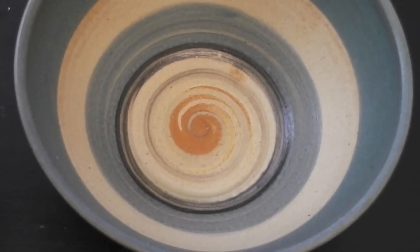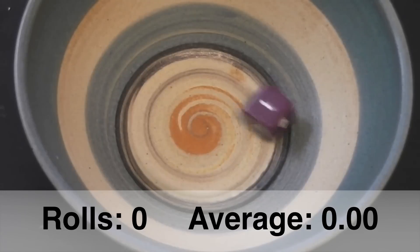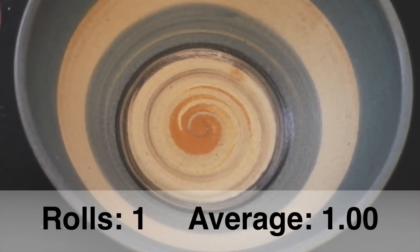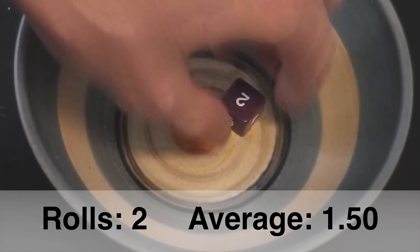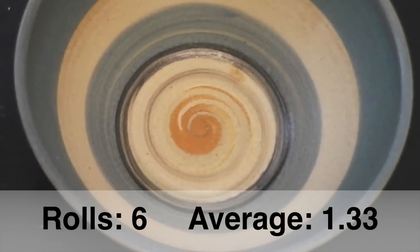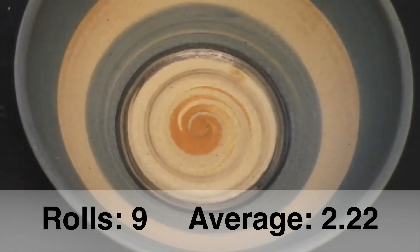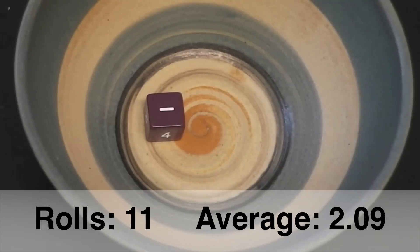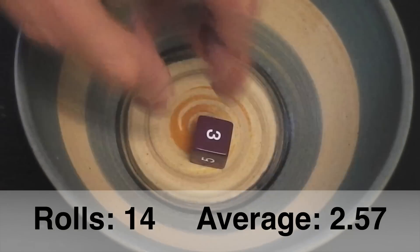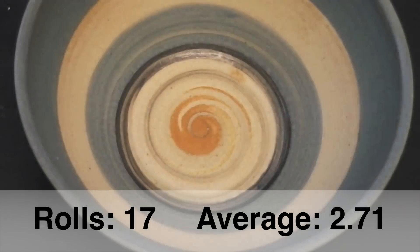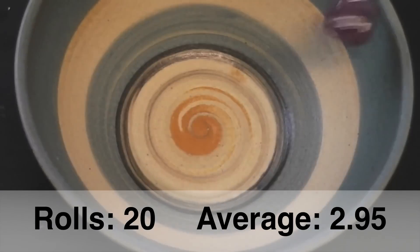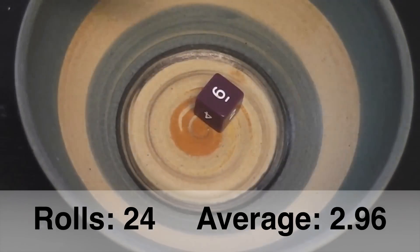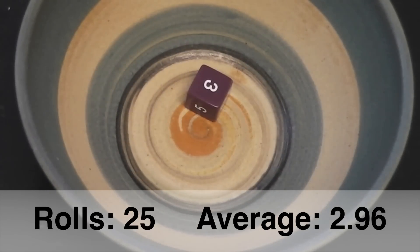I'm going to roll a die 25 times. What do you think the average of these 25 rolls will be? We start off with a 1, then we get a 2. We keep going, and the numbers are staying pretty low to start. But eventually, the average makes its way up and up. Where do you think it will end? After 25 rolls, we have an average of 2.96.